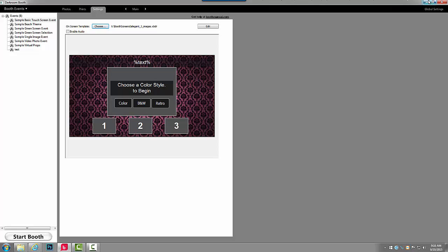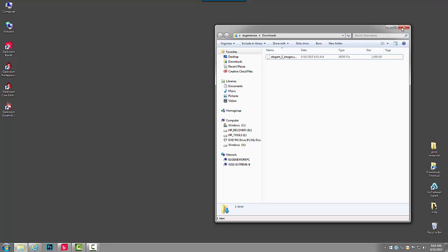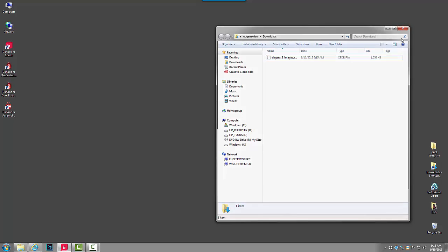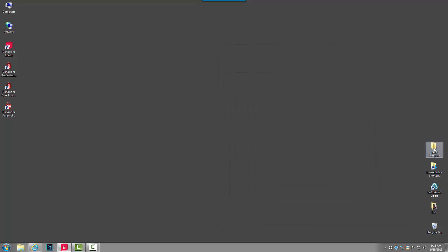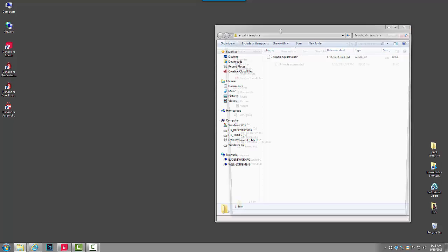Another way we can also do this is we'll install a print template. I'm going to minimize Darkroom. Here's a template that I have downloaded. I'm going to create a new window.